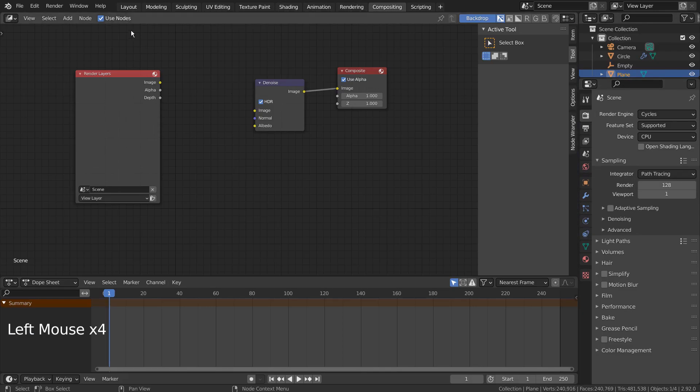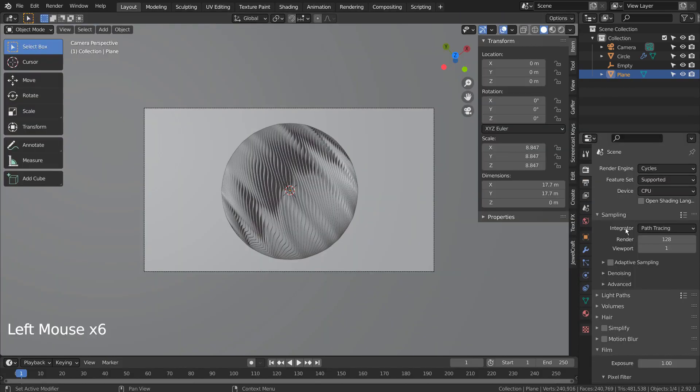Let's turn off Use Nodes, under Compositing. I'll also use 32 samples to render.